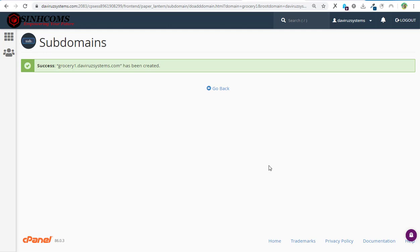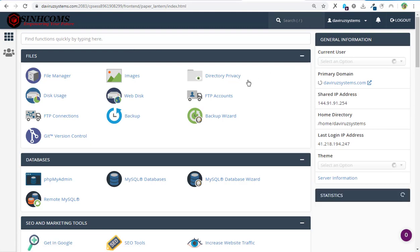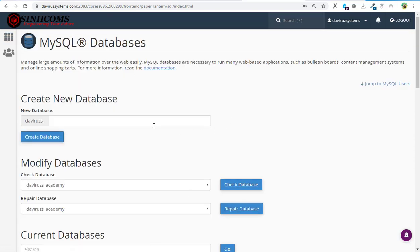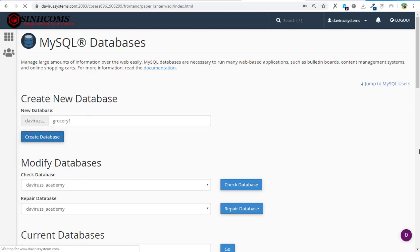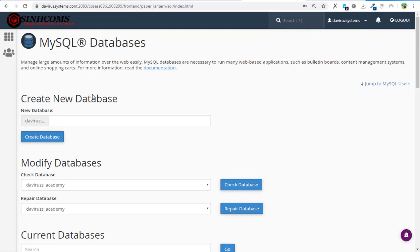After creating the subdomain, we need to create a database where our installation data will go. We go back to the main cPanel menu, look for Databases, and create a database. I'll hit on MySQL Database and give it the name 'grosscity1'. Then I'll hit the Create button to create our database.